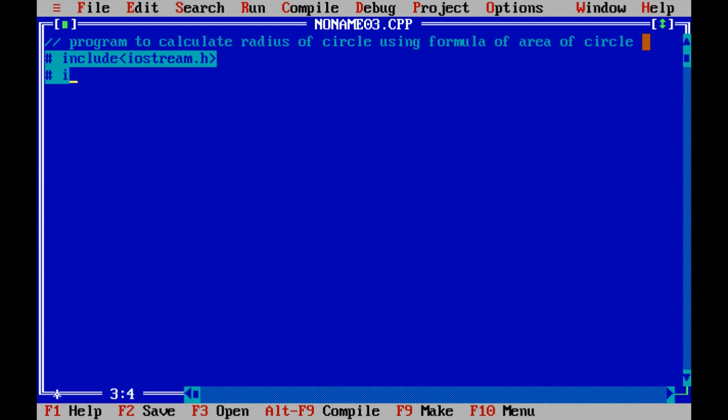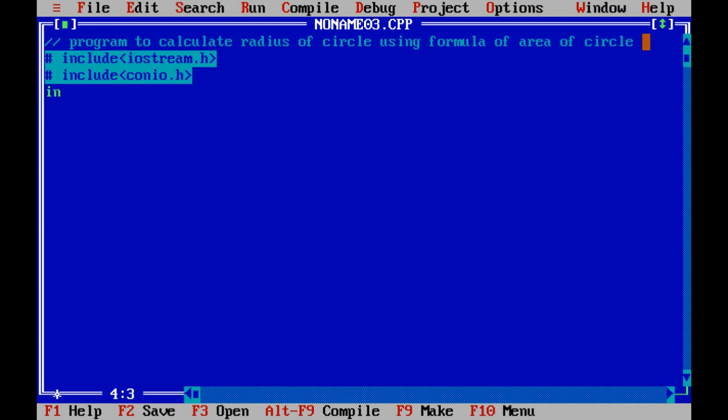Now I am including another header file that is conio.h. If we want to use the command of clear screen, the clear screen command is defined in this particular header file.